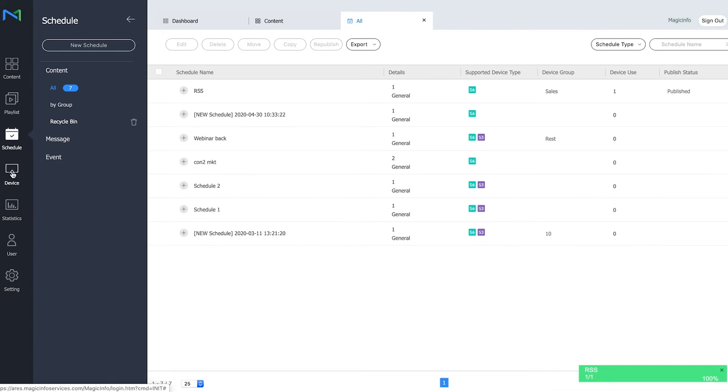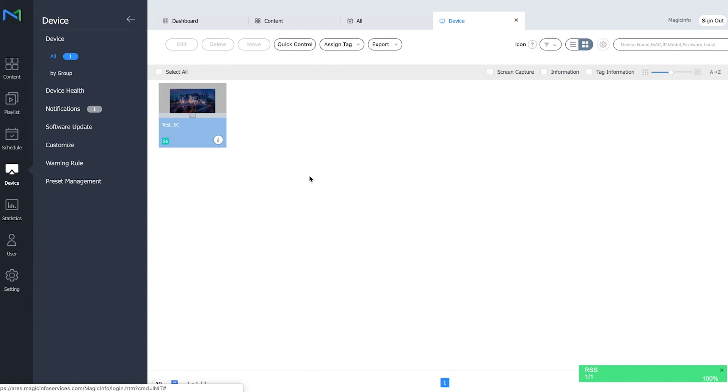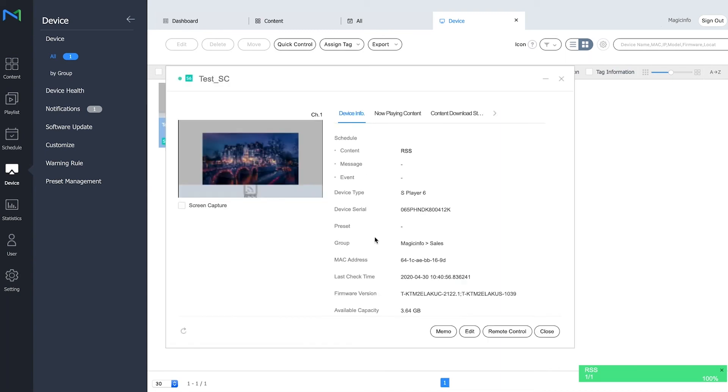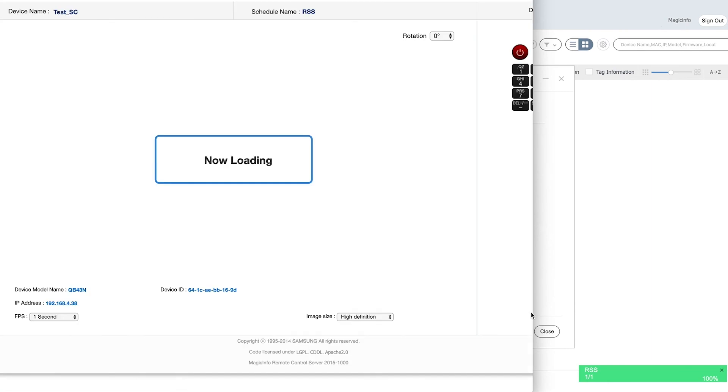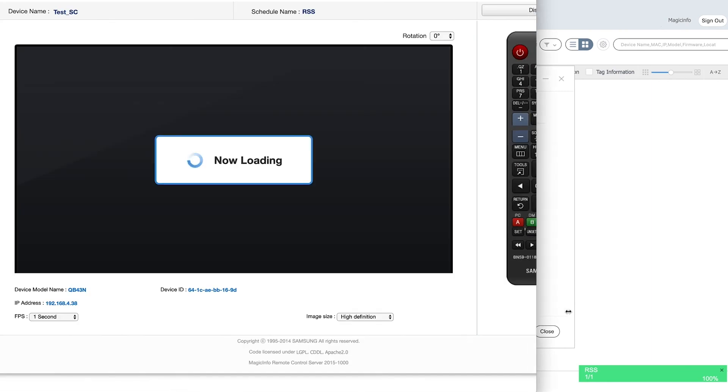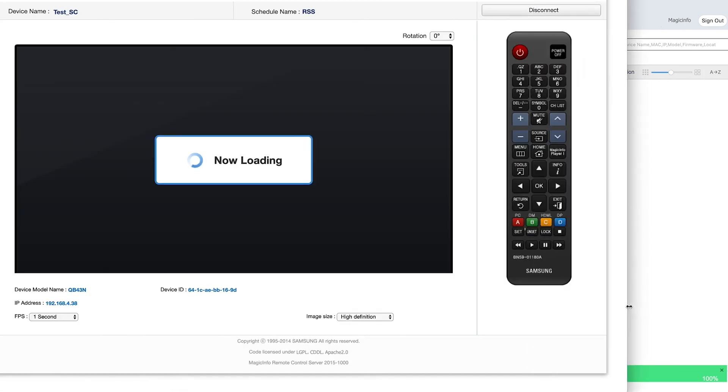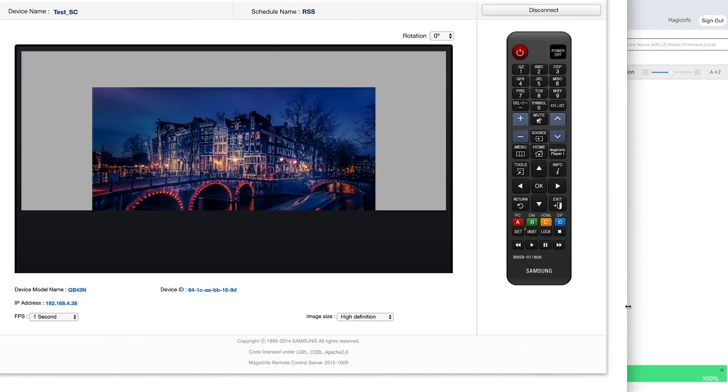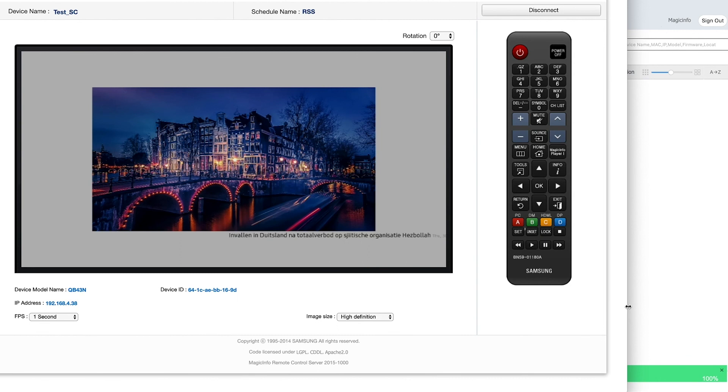So it's completed already. Now I'm going to go to my device. As you can see the image is already running as well. At the bottom you can see the little RSS icon. So I'm going to click on the information and I'm going to open remote control.